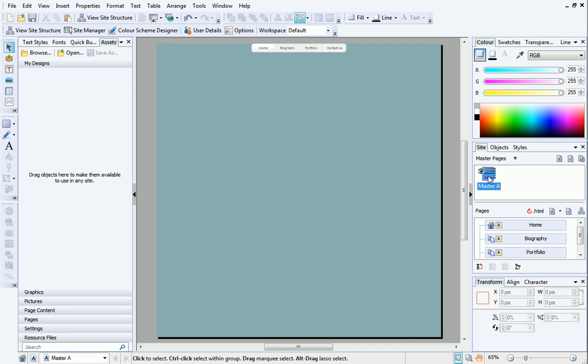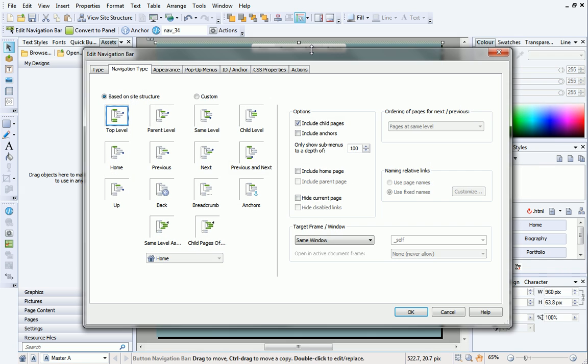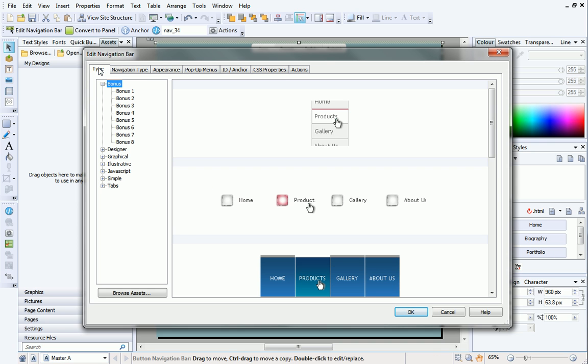Objects added to this page will appear on every page of the site. It's useful because we only have to edit the navigation bar once on this master page, and any pages added or deleted will immediately make the navigation bar update. Double-click the navigation bar to select it, and then, in the Edit Navigation Bar dialog, click on the Type tab.